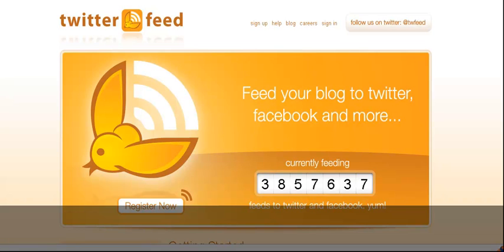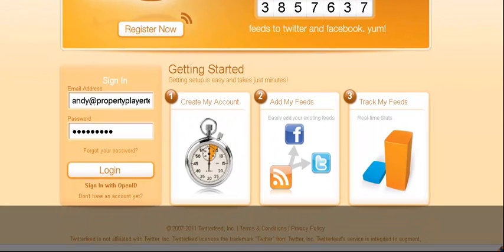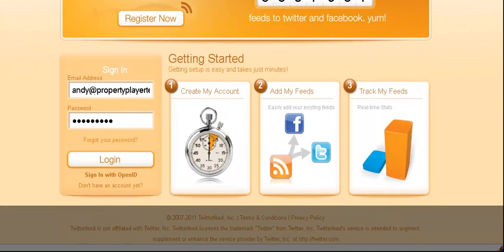One thing to keep in mind before I go into TwitterFeed is that when you're using it, it's great and really easy. It automates a lot of stuff for you. However, don't just use that for your Twitter account.